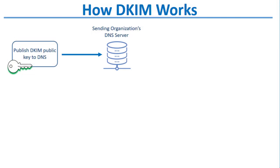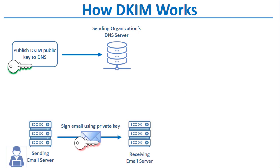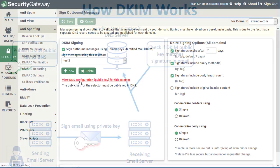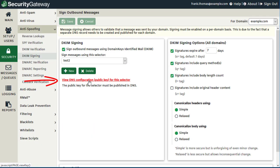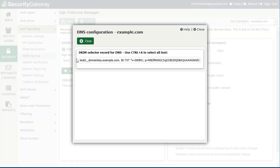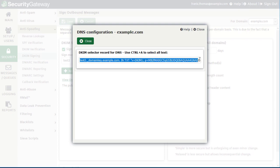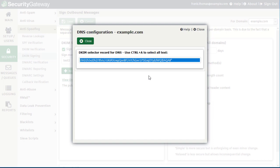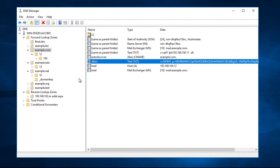Now we can click on this link to view the information that you'll need to publish this DKIM public key to your DNS records. Recall that messages signed by DKIM are signed using the private key, and then receiving servers can verify that DKIM signature using the public key published to your DNS records. So this provides the public key information that you'll need to publish to DNS. This entire string of characters is your DNS record, and you can copy that and place it in a text file so that you'll have it readily available when you are ready to publish it to your DNS record.